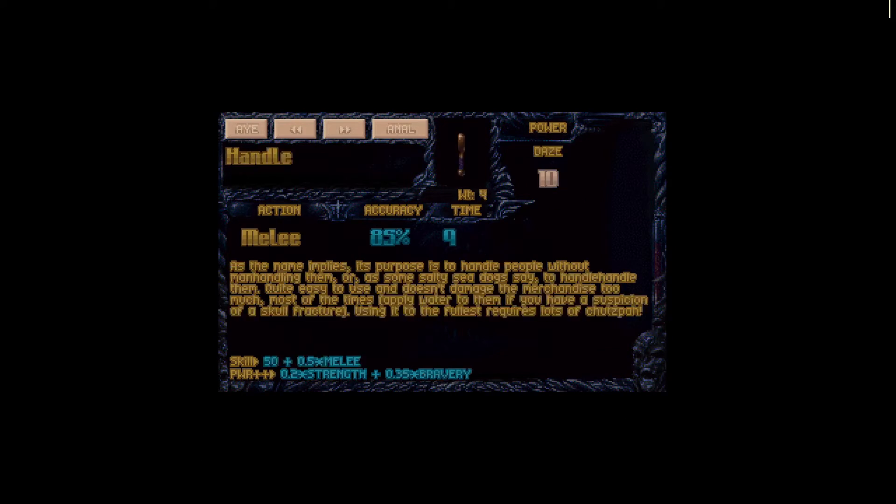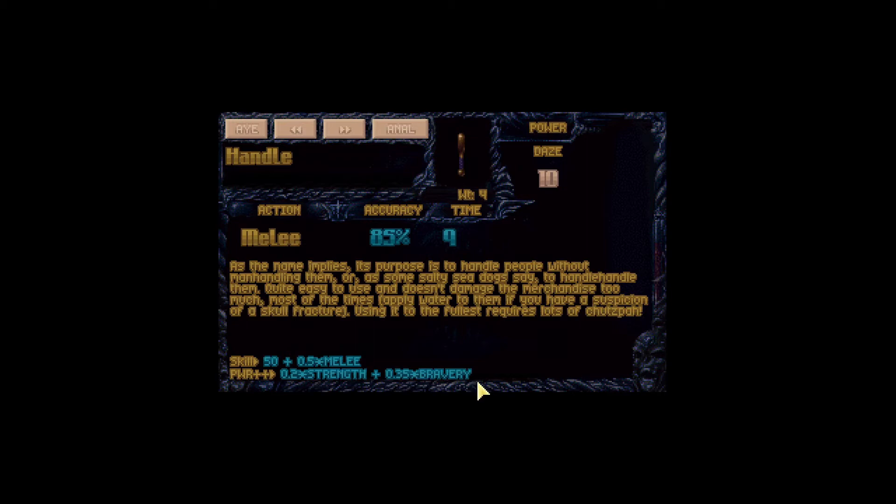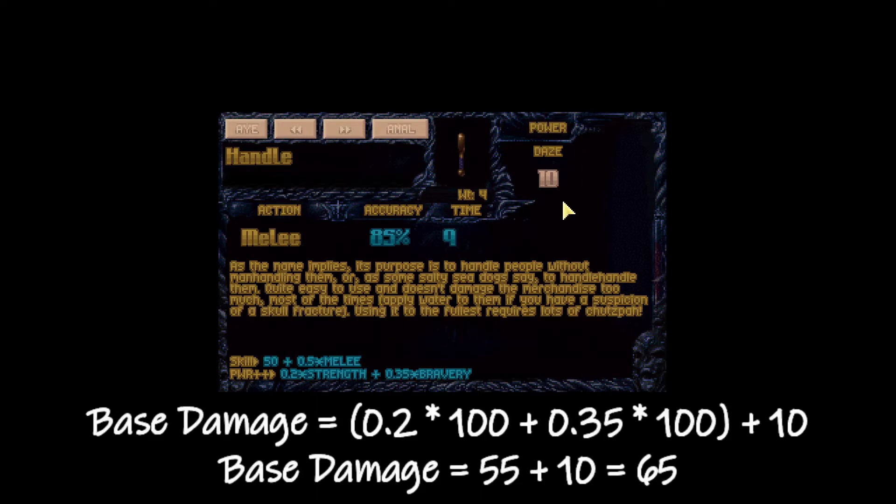Here we have one of my favorites, it's the handle. Base power is 10, power bonus for strength is 0.2 and 0.35 for bravery. So again if our soldier has 100 bravery and 100 strength, we would be adding 55 points to the power of the weapon and get the base damage of 65.